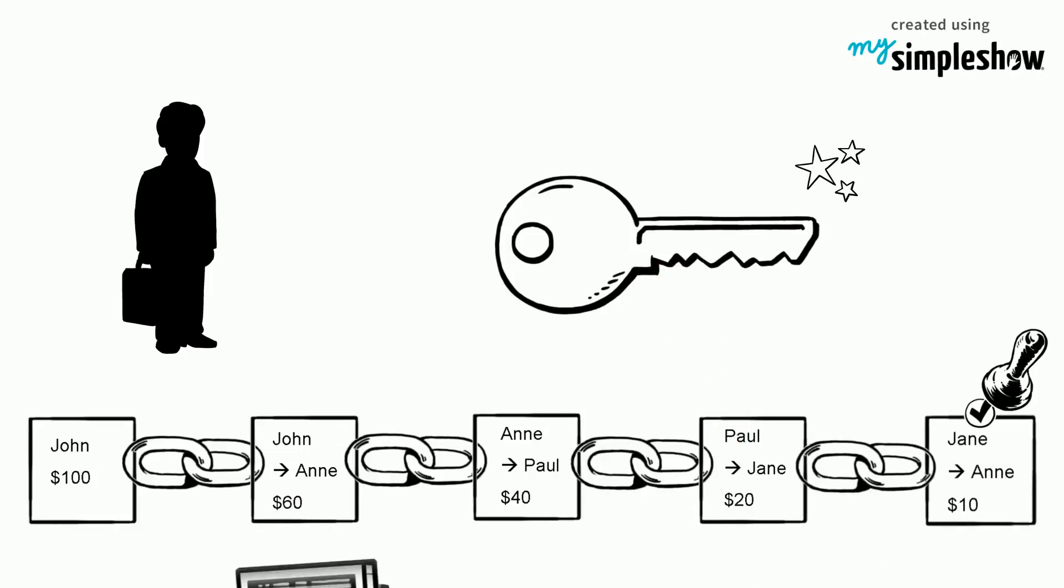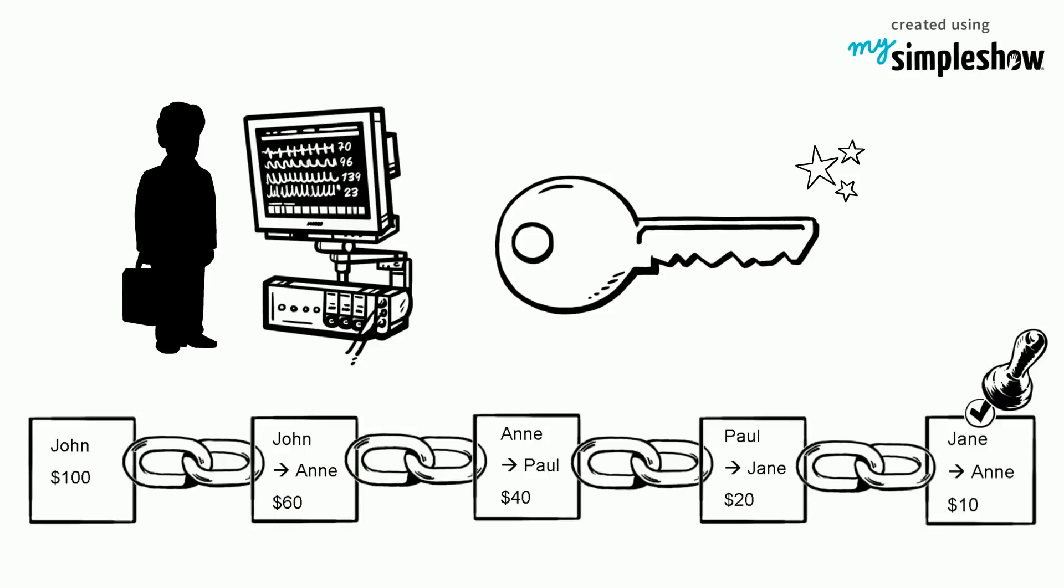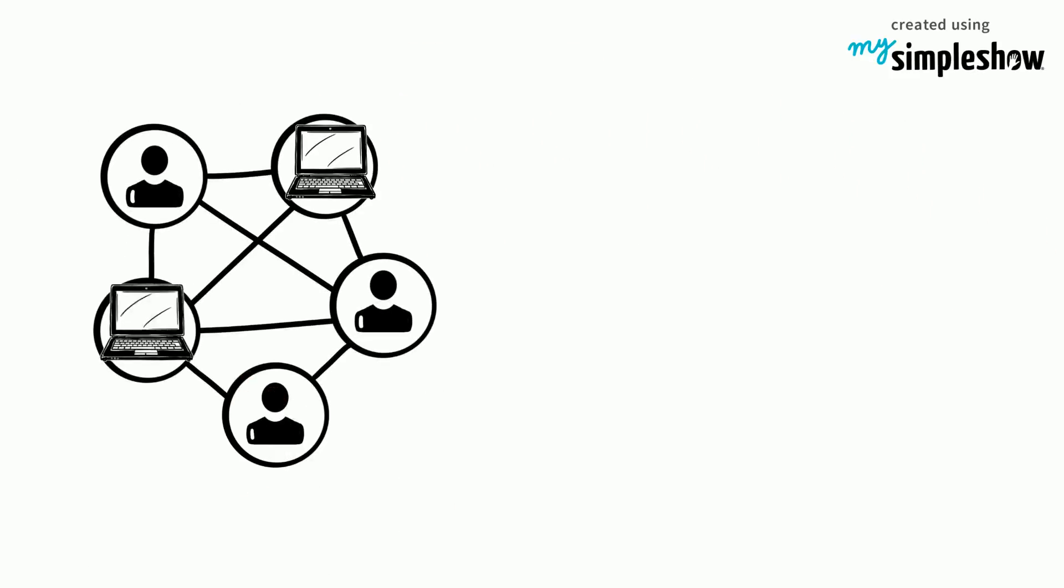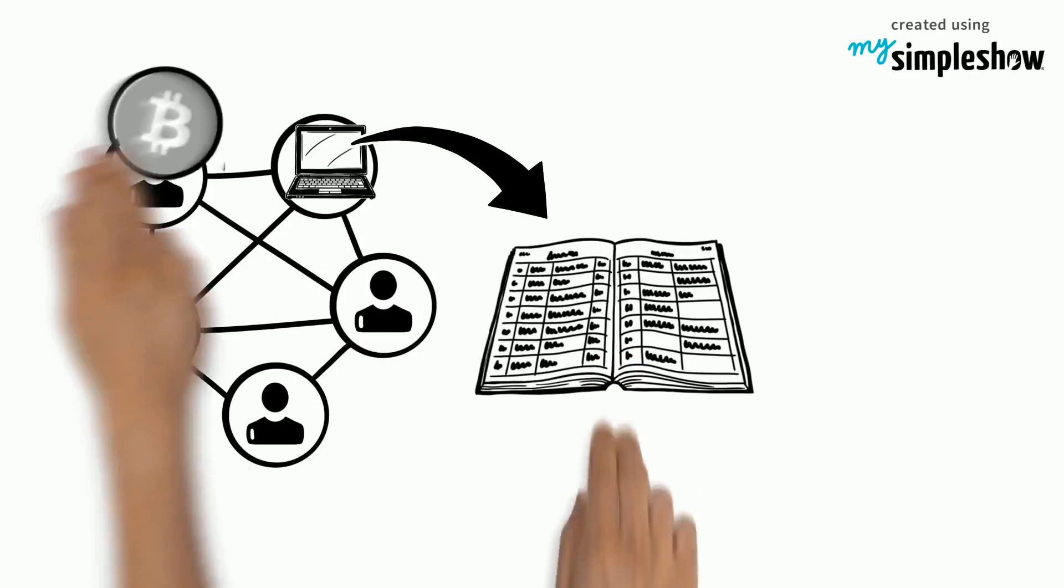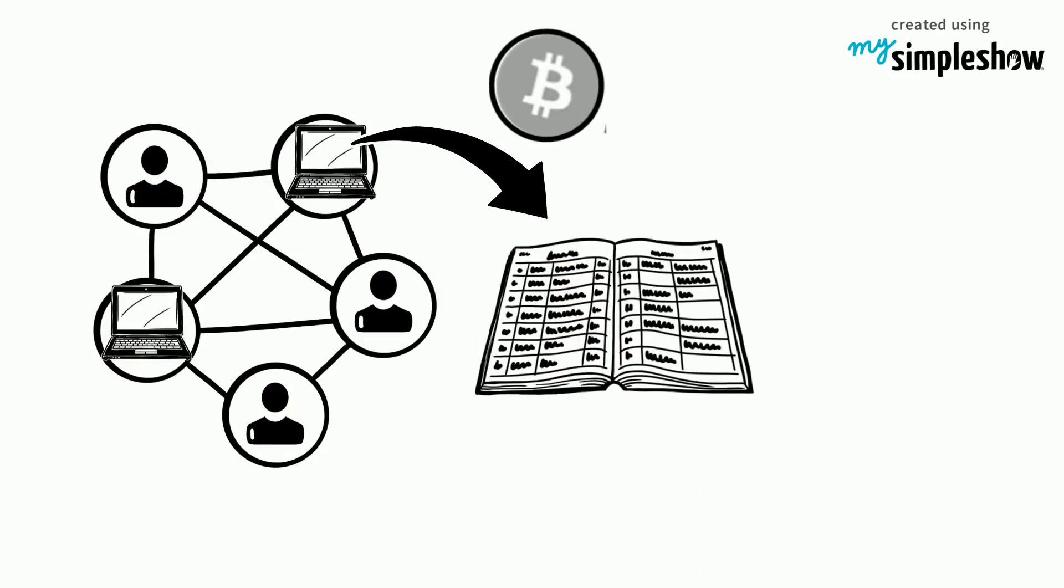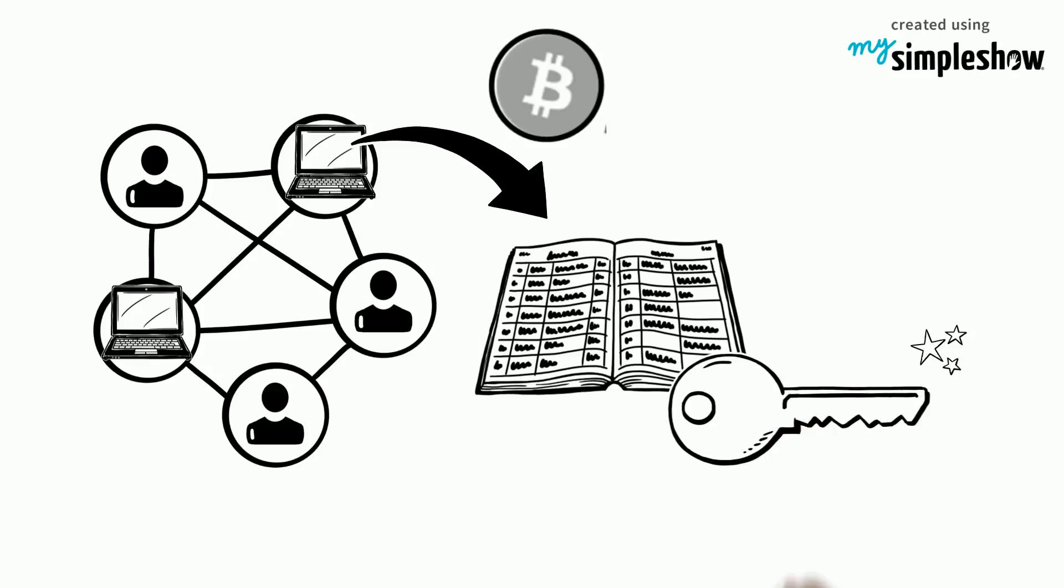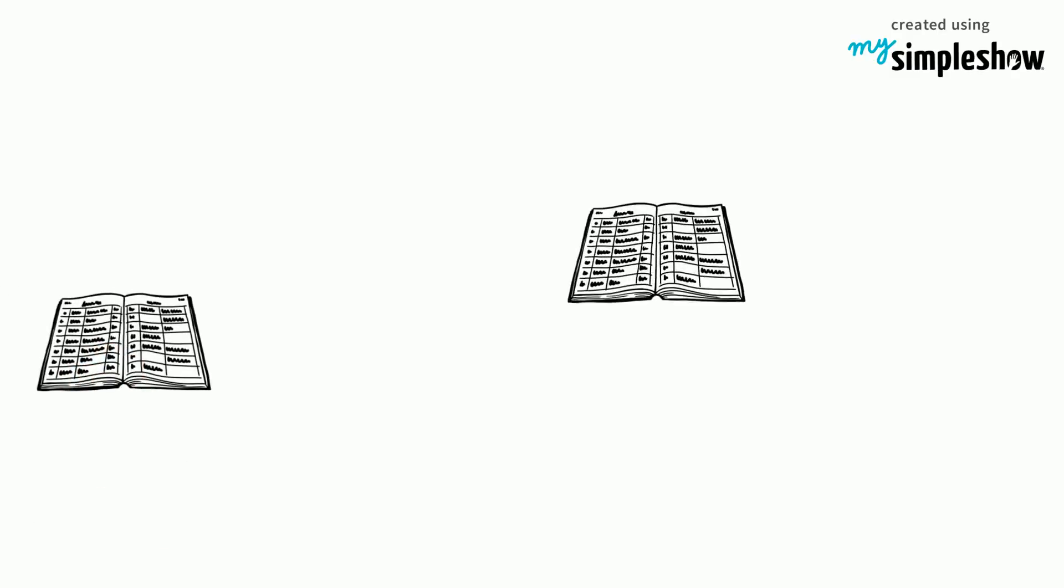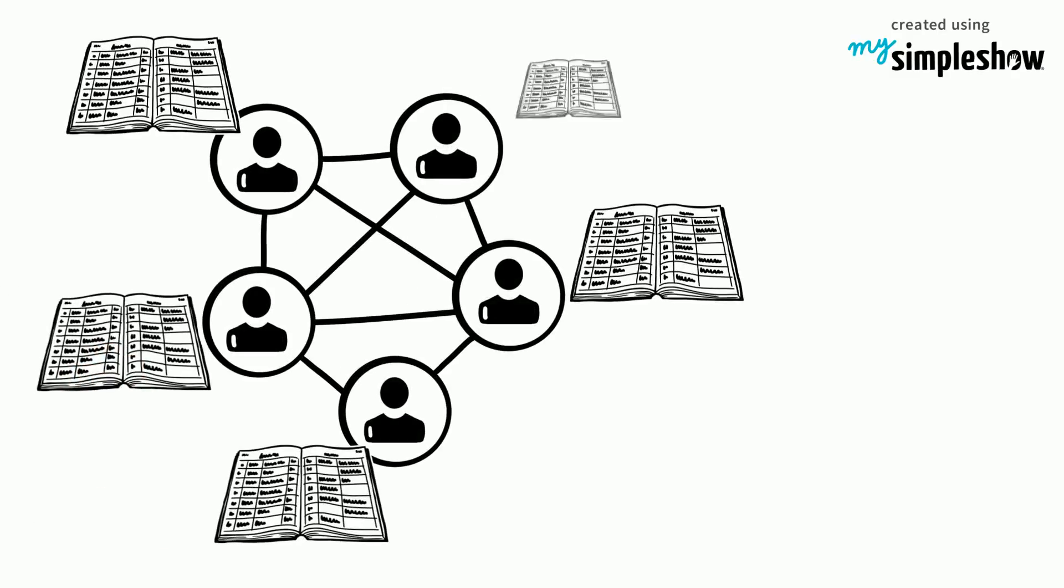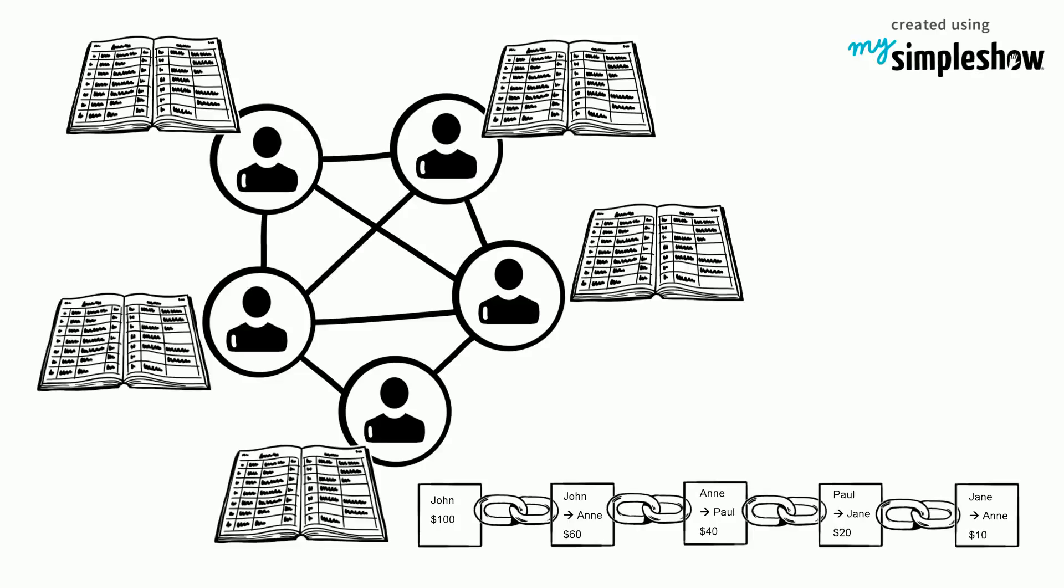The key is found by means of mathematical computing. The first miner to succeed adds the transaction to his ledger and gets a financial reward. He then publishes the solution, or this key, to the entire network. Now all ledgers across the network are synchronized to show the new transaction.